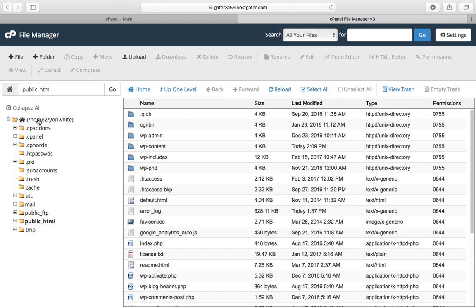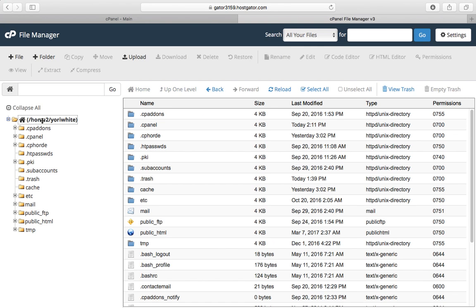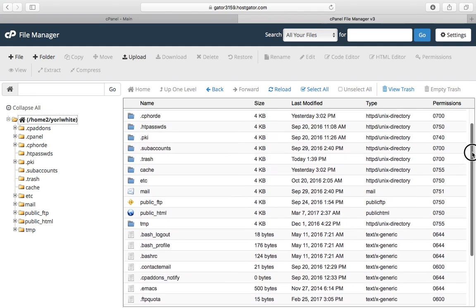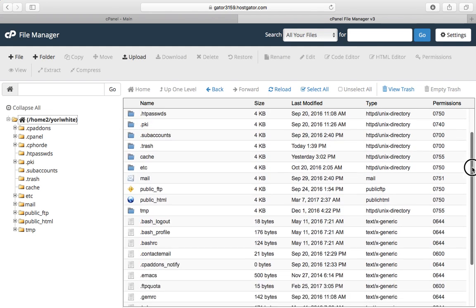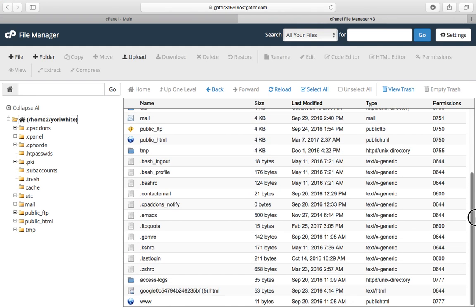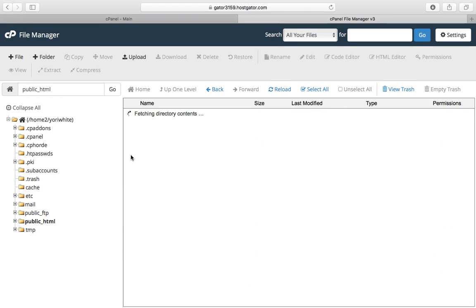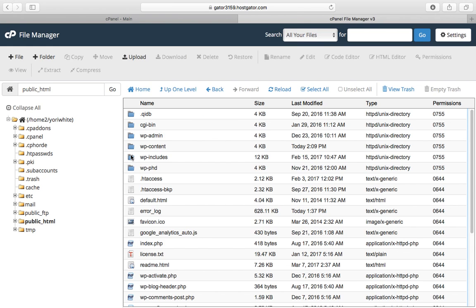Click on your home directory and then look for public underscore HTML. This is the place where it houses your content that the public can access.